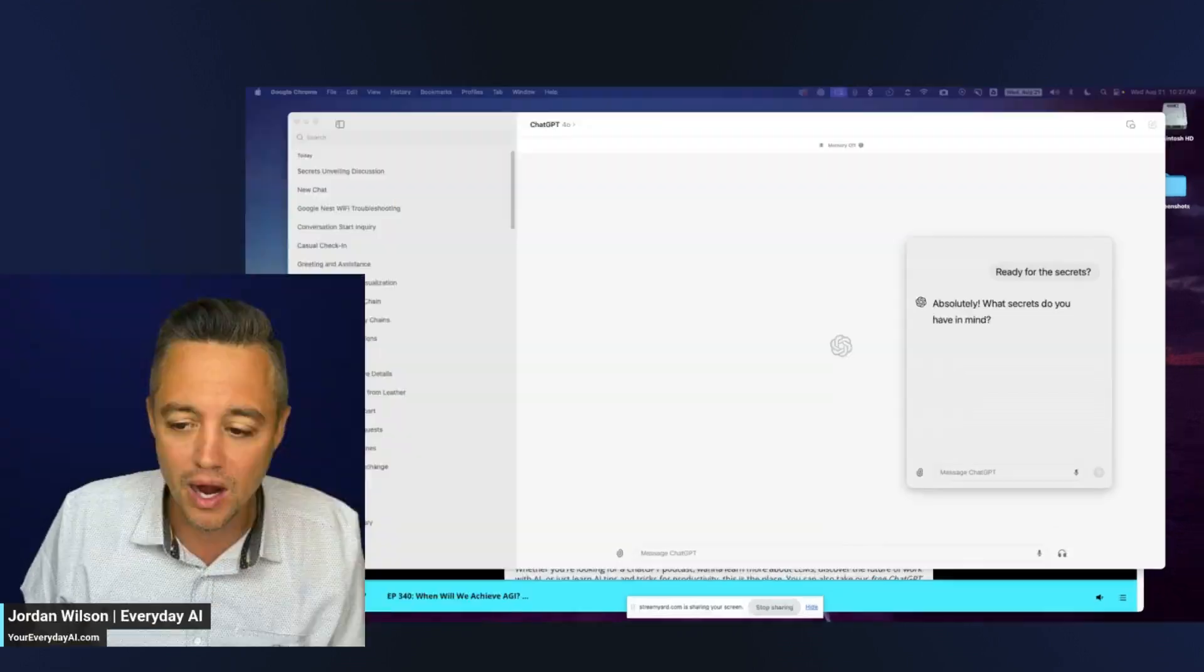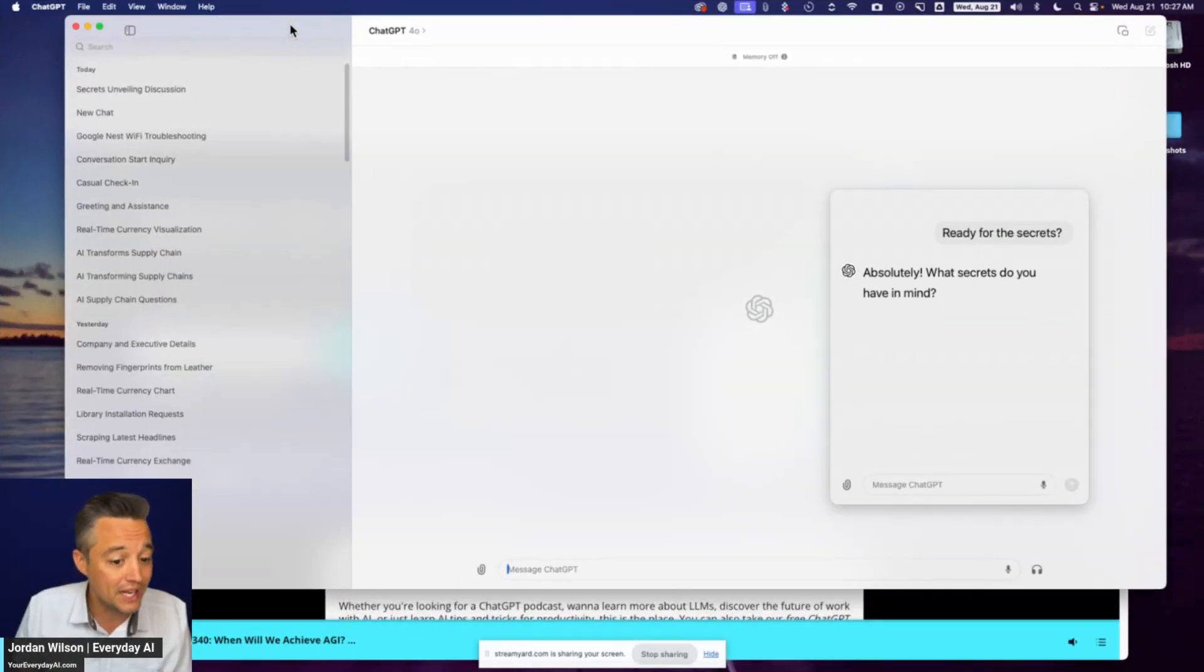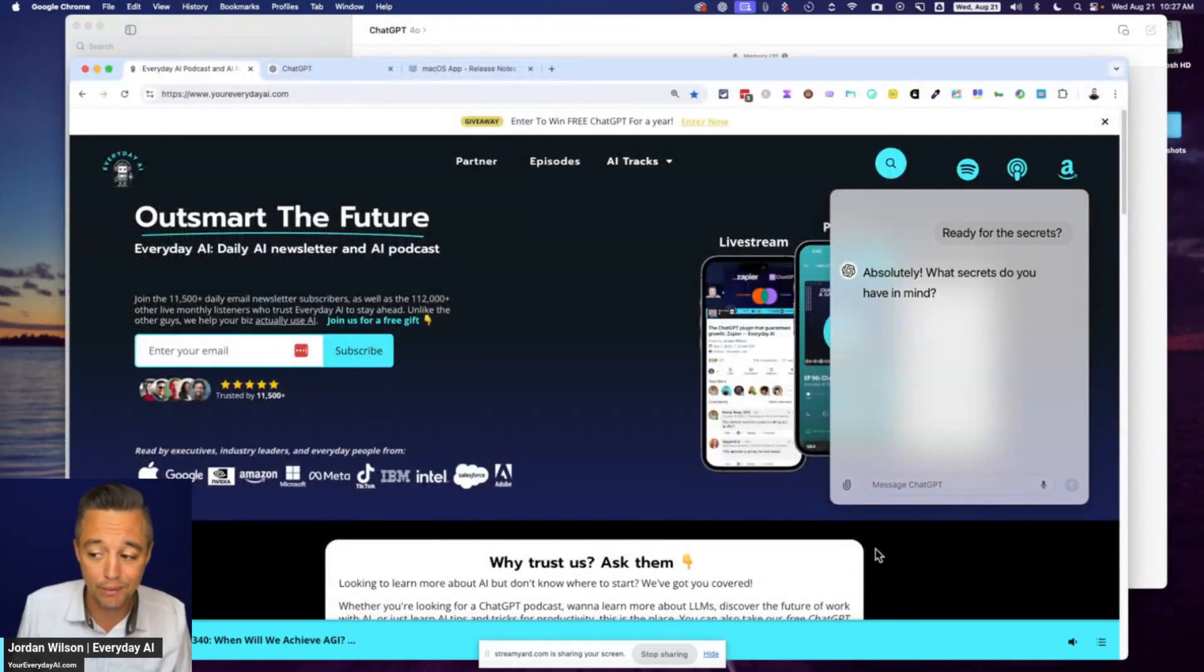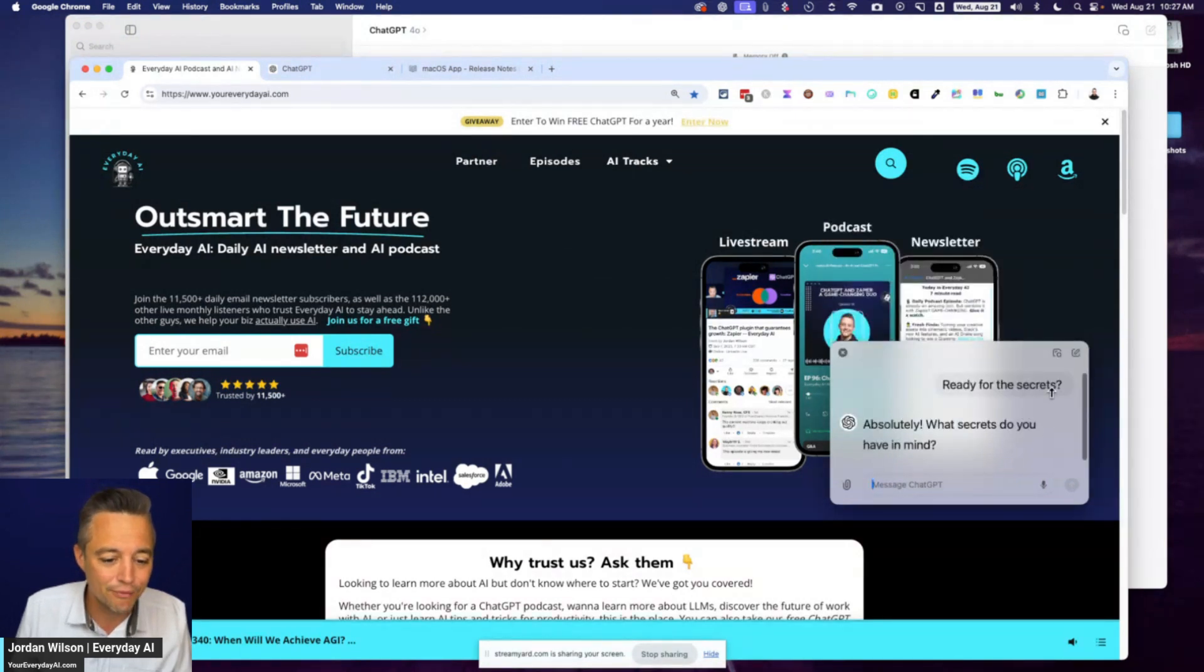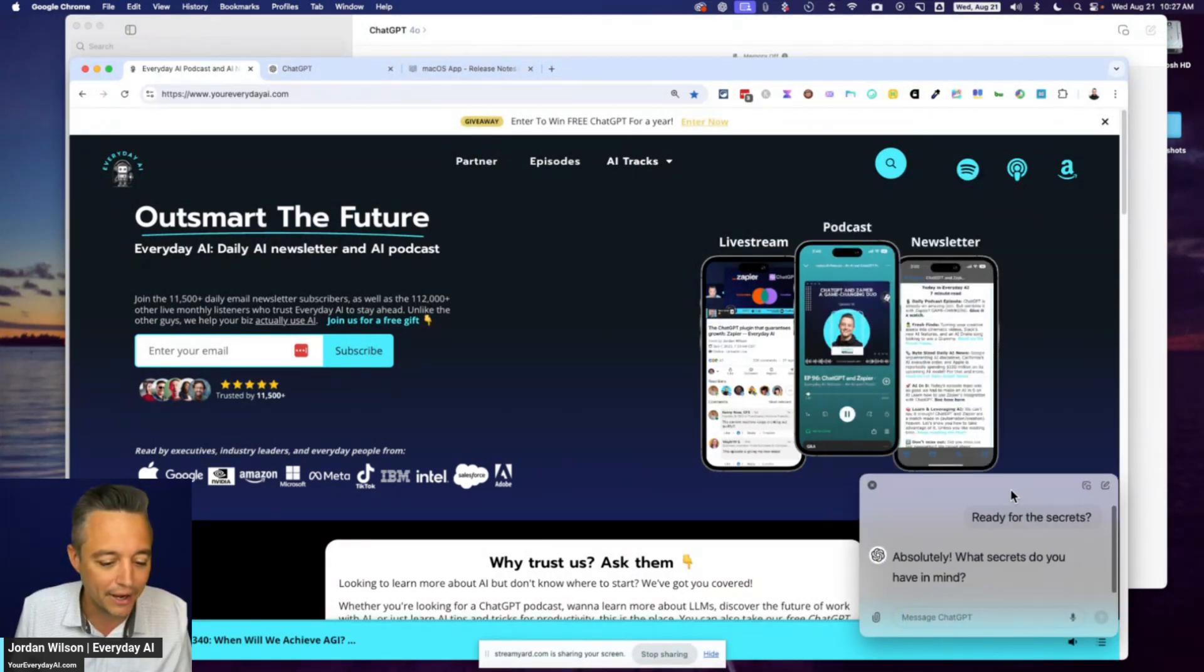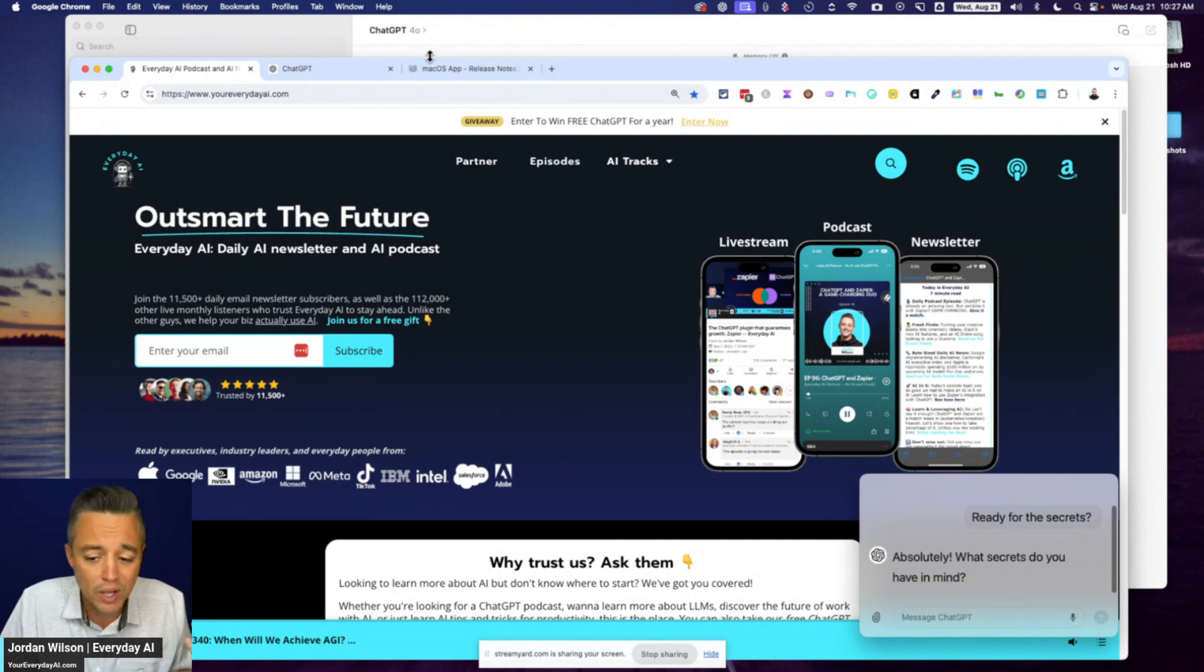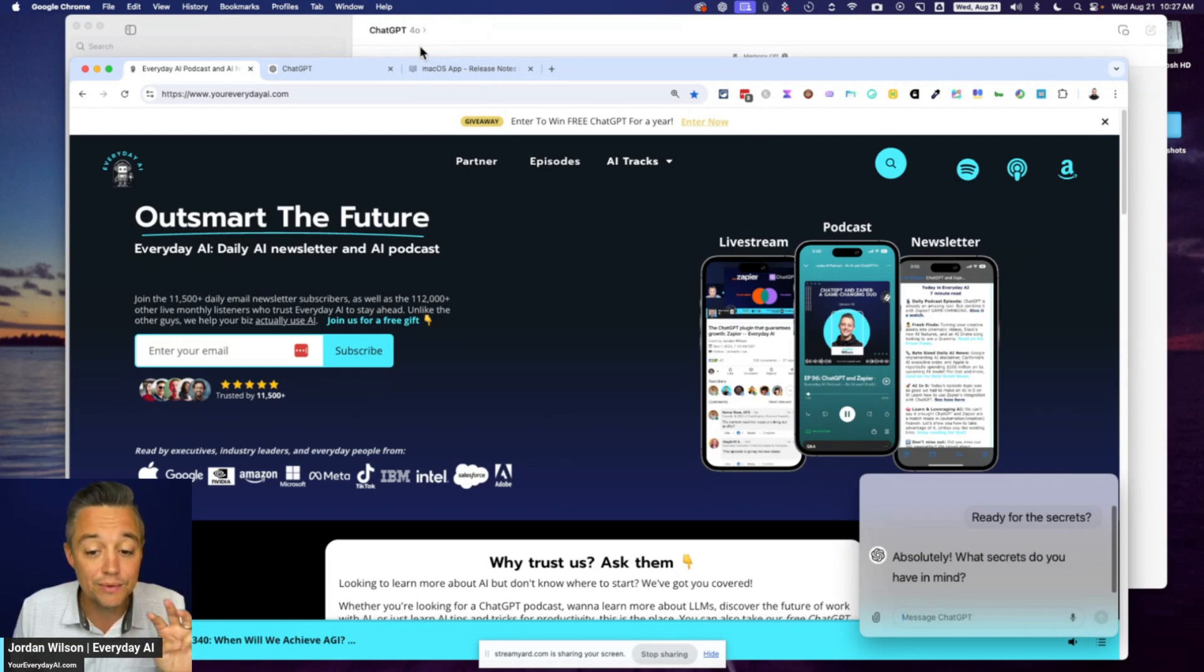So if you are brand new here, my name is Jordan Wilson and I'm the host of Everyday AI. We're a daily live stream, podcast, and free daily newsletter helping everyday people learn and leverage generative AI to grow their company and their career. So if that sounds like you, please subscribe to this channel. Let me know if this was helpful and what you want to see more of.